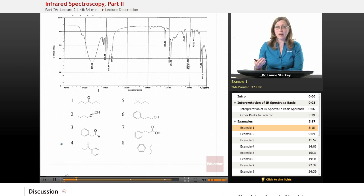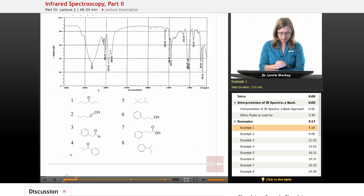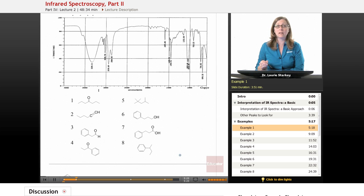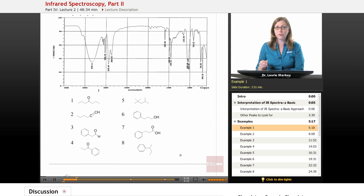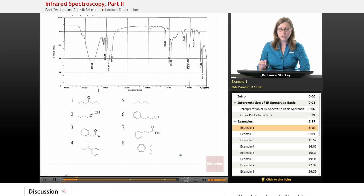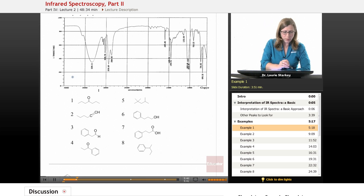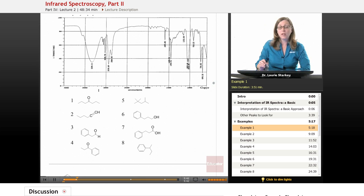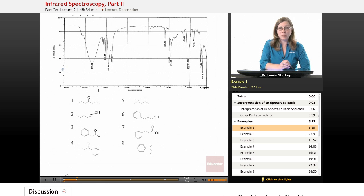Let's get started with our first spectrum. Shown here are eight compounds that we've already analyzed and predicted the peaks for, because it turns out the spectra we're going to be looking at from this point forward actually match one of these. Let's see if we can interpret the spectrum and find out which structure it matches. We're going to read it from left to right, just like a sentence, and start by looking for our obvious peaks.